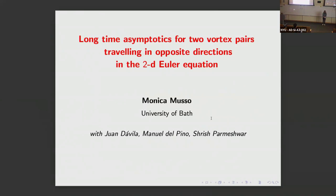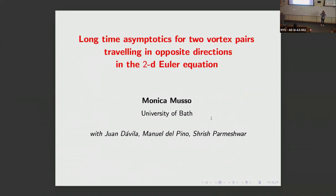First of all, I really would like to thank the organizers for their kind invitation. In fact, I was supposed to come here in 2021, then we couldn't travel, and I'm very happy to be here now. I am pleased to report on some results that we obtained in collaboration with Juan Davila and Manuel Del Pino from Bath, and Shrish Armesucar, who was in Bath and is now in Warwick. This is about a special configuration of vortex pairs traveling in opposite directions, and their precise description or asymptotics as time goes to infinity.